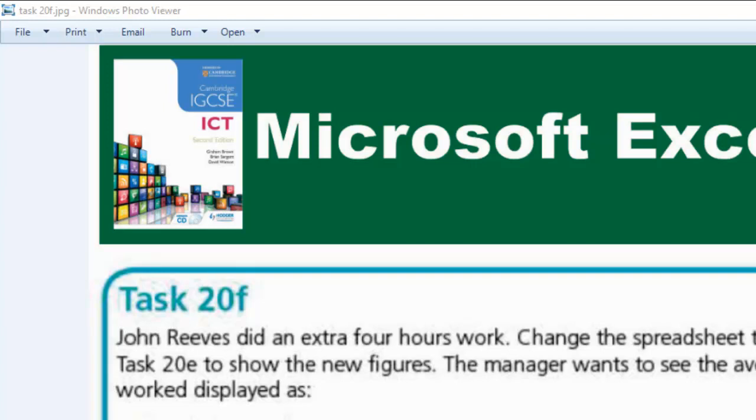Hello, welcome to another task. In this task, we're going to be looking at task 20F.